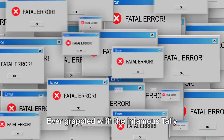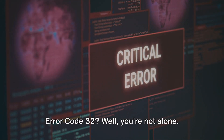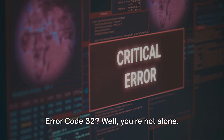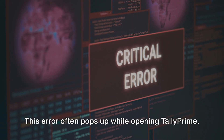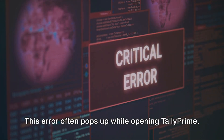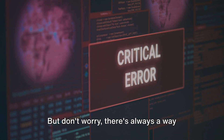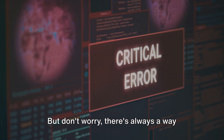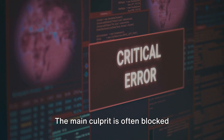Ever grappled with the infamous TallyPrime 3.0 error code 32? Well, you're not alone. This error often pops up while opening TallyPrime. But don't worry, there's always a way around it.